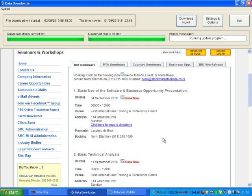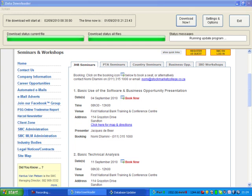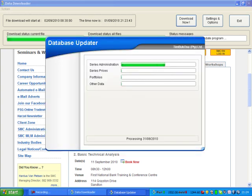So now it's basically downloaded all the information and then it will also update the information as we see happening there. So there's a download and then an update.